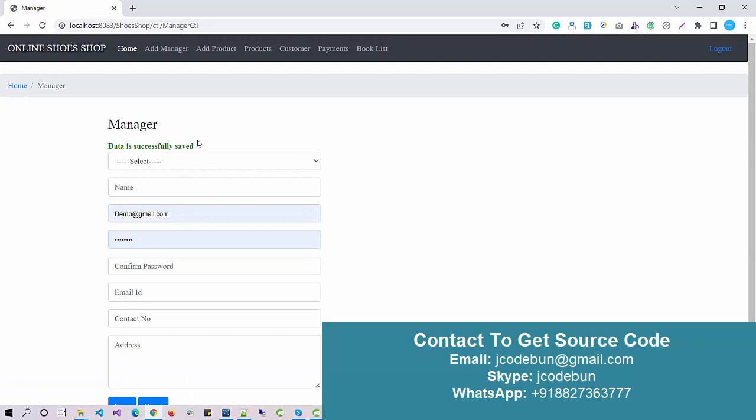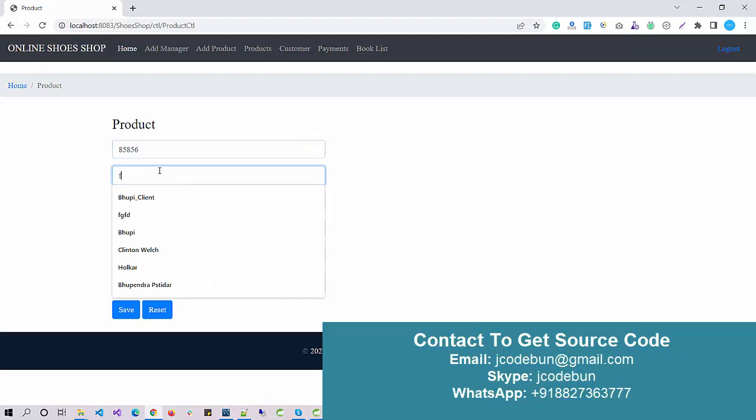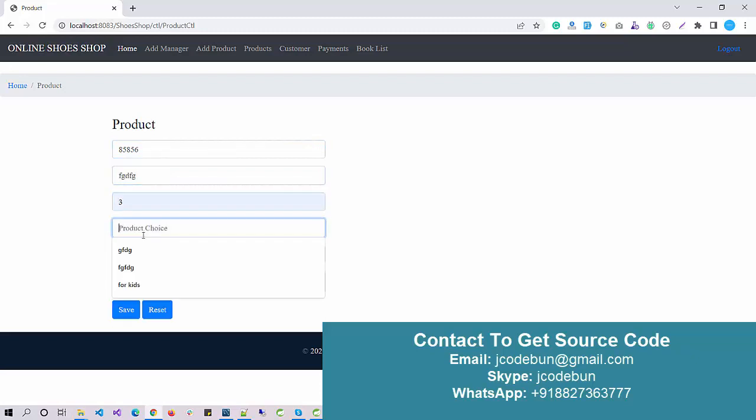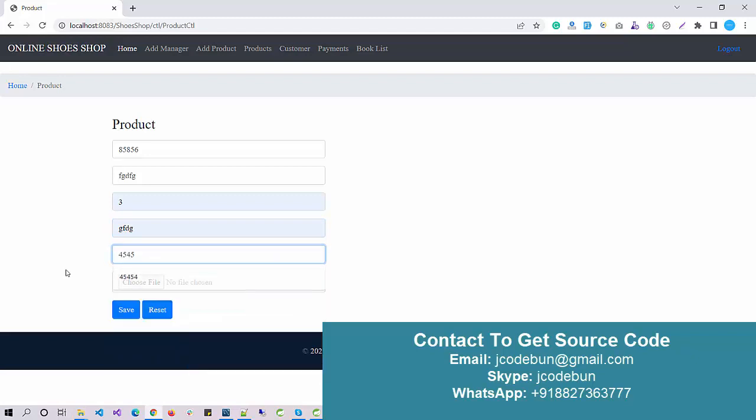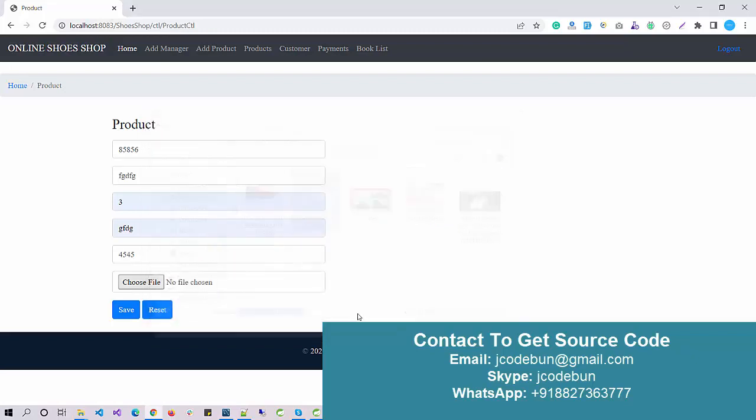Let me enter a valid mobile number. Done. Data is saved successfully. Now the manager is added. I just need to enter the product code, product name, product quantity, product choice, and product price. I'll enter some price over there and choose an image.